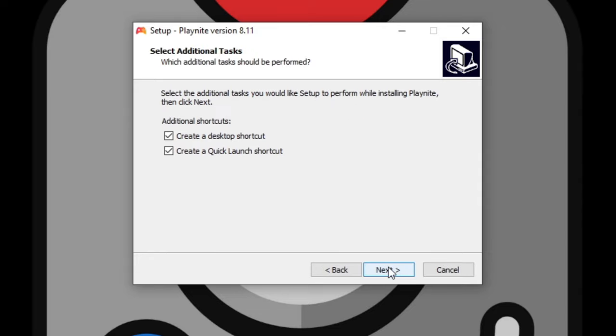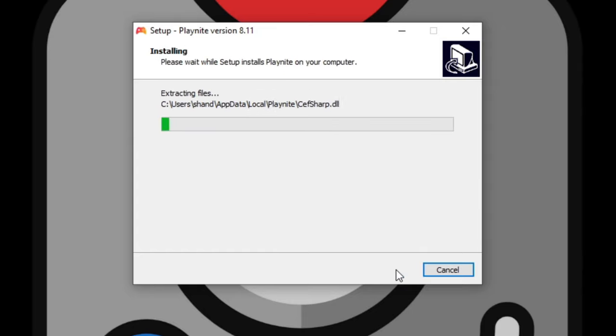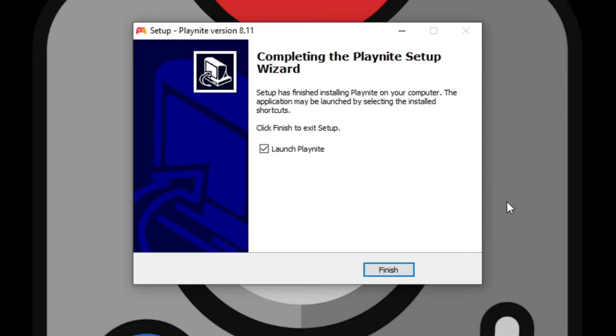If you want a desktop shortcut and a quick launch shortcut, make sure both of these are checked. Click next. If everything looks okay, click install. Once it's done, make sure launch PlayNite is checked and go ahead and click on finish.